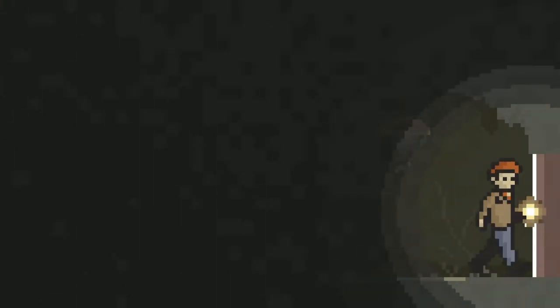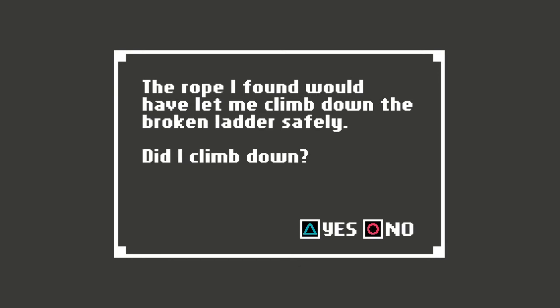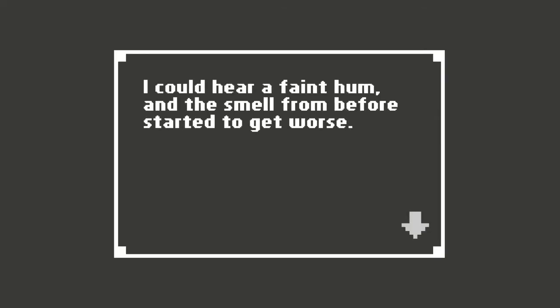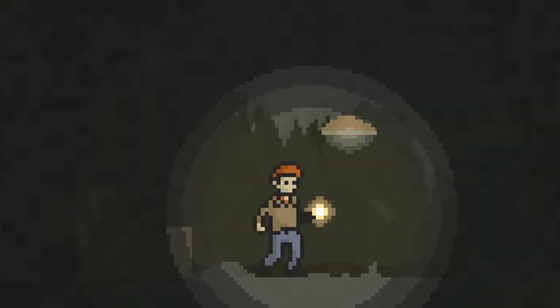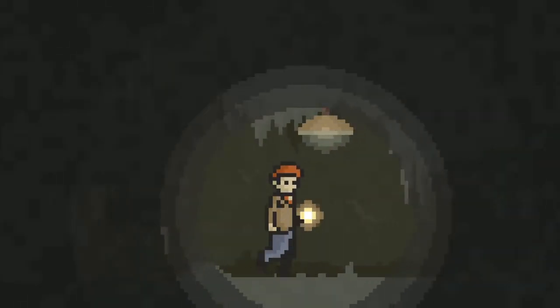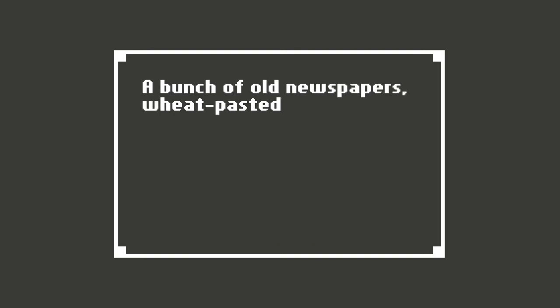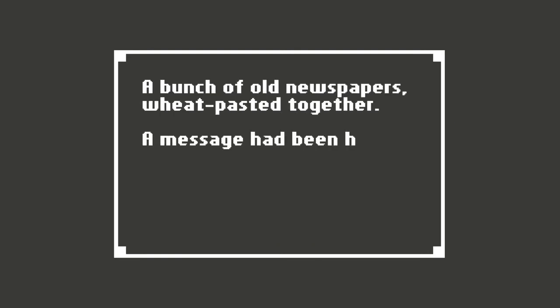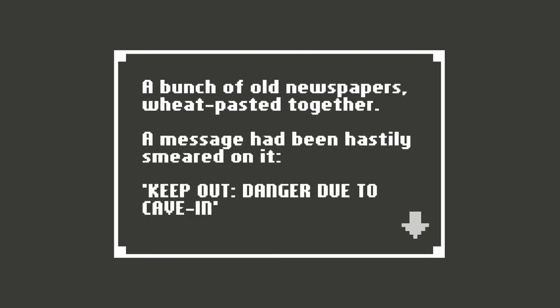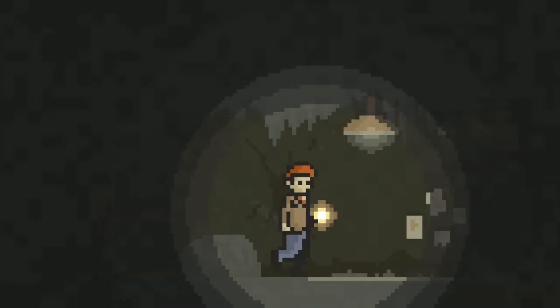Possibly, you never know. But there are more bones dug into the ground. This game seems sketchier and sketchier. The rope I found would have let me climb down the broken ladder safely. Did I climb down? Yes, you did. No question about it. I could hear a faint hum and the smell from before starting to get worse. Oh no. What's going on down here? Anything fishy. Bunch of old newspapers, wheat pasted together. A message had been hastily smeared on it. Keep out danger due to cave-in. Well, I'm not going to listen to that. I'm still going to go in. I don't care about no cave-in.